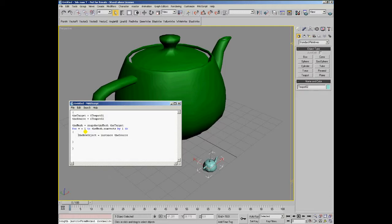We'll set the name of this new clone to a unique name using the original name of the source and adding the suffix 'clone' to it.